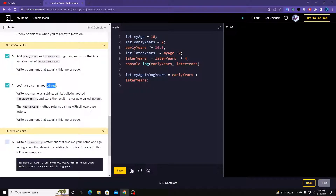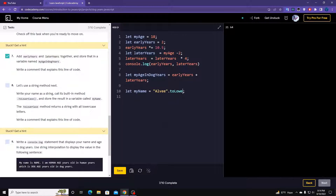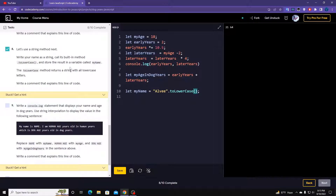Let's use a string method. Write your name as a string — make a new variable called myName. Set myName equal to your name, then call .toLowerCase() and store the value. So: myName = myName.toLowerCase().